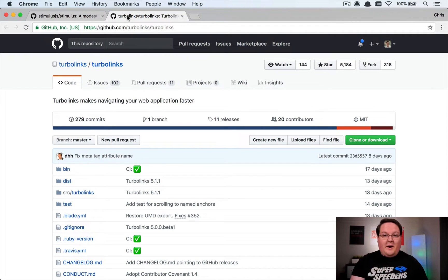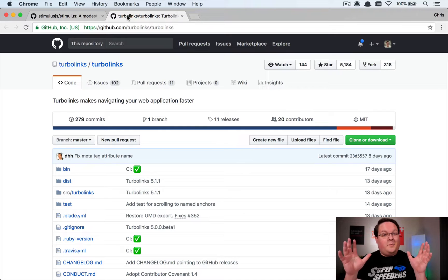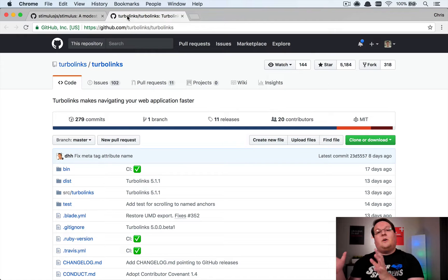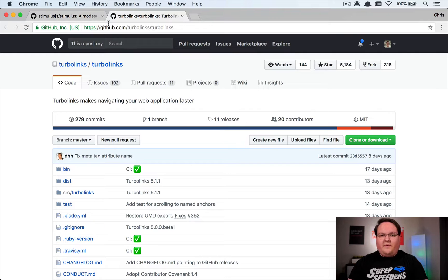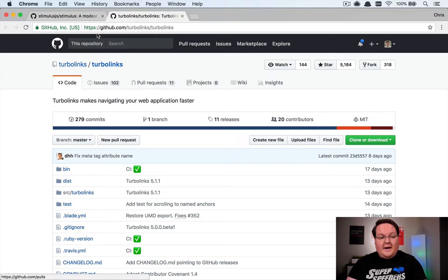All Turbolinks does is listen to link clicks and says: instead of doing that with the regular browser process, let's just do that with Ajax — replace the DOM with a new DOM and rerun your JavaScript as necessary. That worked out really nicely in a lot of cases, but it didn't address the entire problem that other front-end frameworks did. You were still required to use something like vanilla JavaScript or jQuery to handle events, build out complex forms or wizards, or anything interactable on a page.